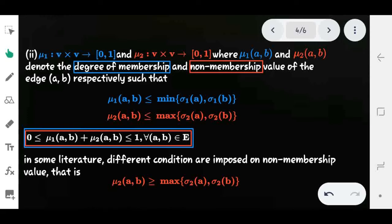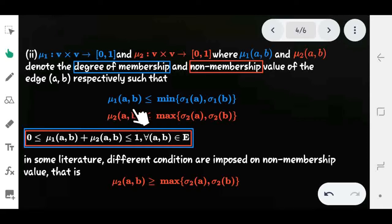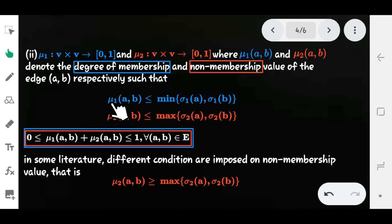Next we define the edge membership and non-membership degrees. μ1 is the degree of edge membership and μ2 is the degree of edge non-membership of edge (a, b). The conditions are: first, μ1(a,b) ≤ min(σ1(a), σ1(b)) — the edge membership value must be less than or equal to the minimum of the vertex membership values. Second, μ2(a,b) ≤ max(σ2(a), σ2(b)) — the edge non-membership value must be less than or equal to the maximum of the vertex non-membership values. Also, the sum of the membership and non-membership values of the edge must be between 0 and 1 for all (a,b) ∈ E.